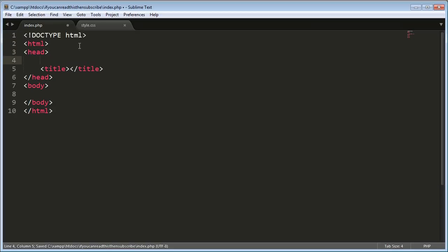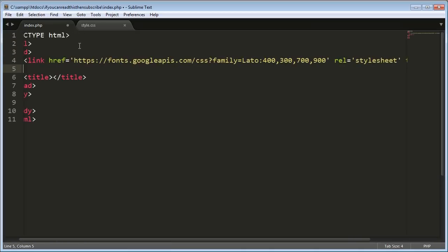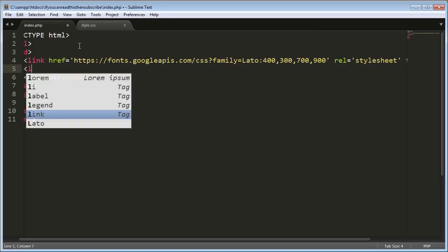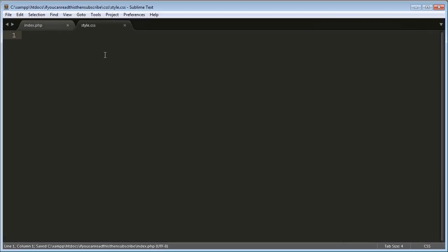Now I'm just going to link a font that I'm going to be using later. So this is just Leto, which is hosted by Google. So pay no attention to that, you don't need that for this to work. And then what we do need for it to work is a style sheet. The style sheet I've defined is in a CSS folder and it's called style.